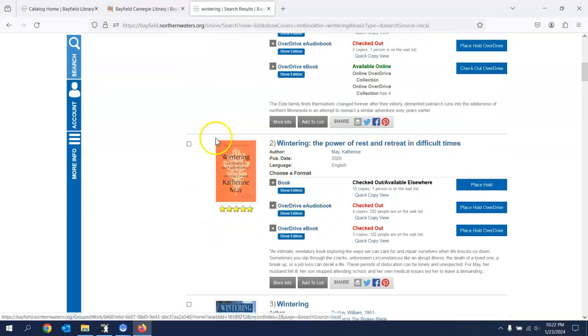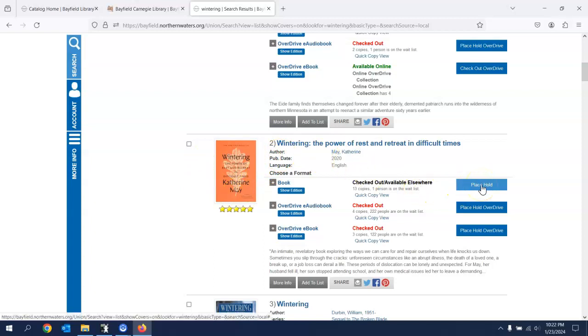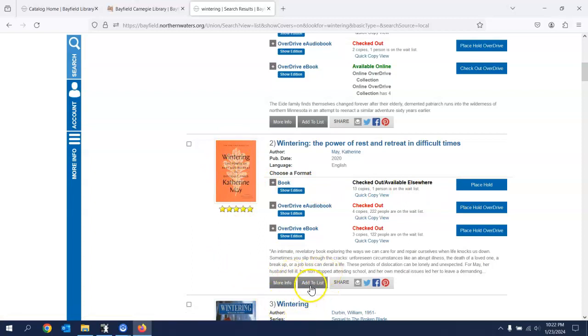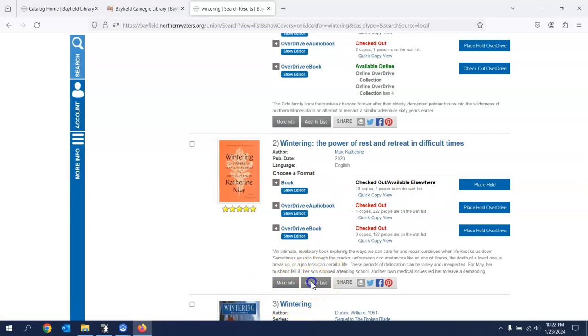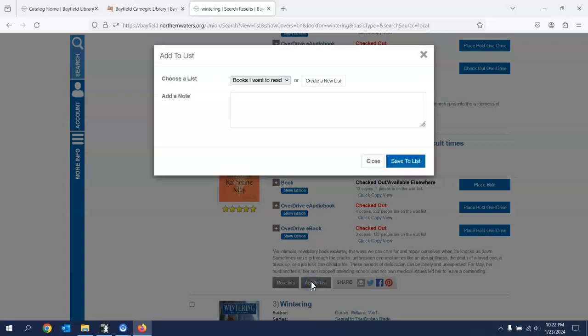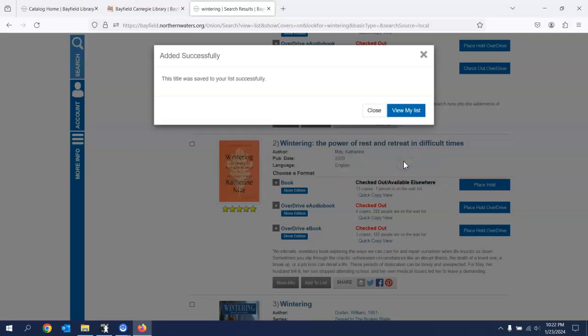This is the one that I have been wanting to read. So I could do a couple of things. I could place a hold. And we're going to do that in just a minute. But currently what I'd like to show you is I want to add to list. So I click on there. And now I have created a short list right now of books I want to read. Here's where you would click to make a new one. I want to read this book. So I'm going to save it to my list.